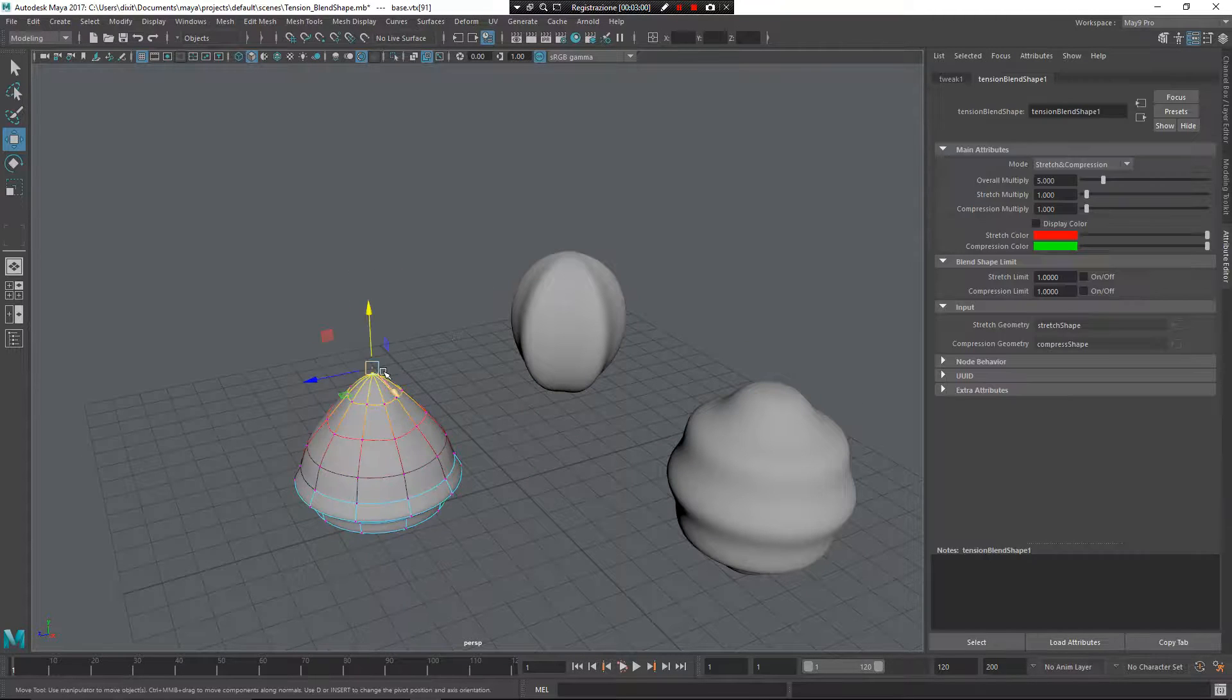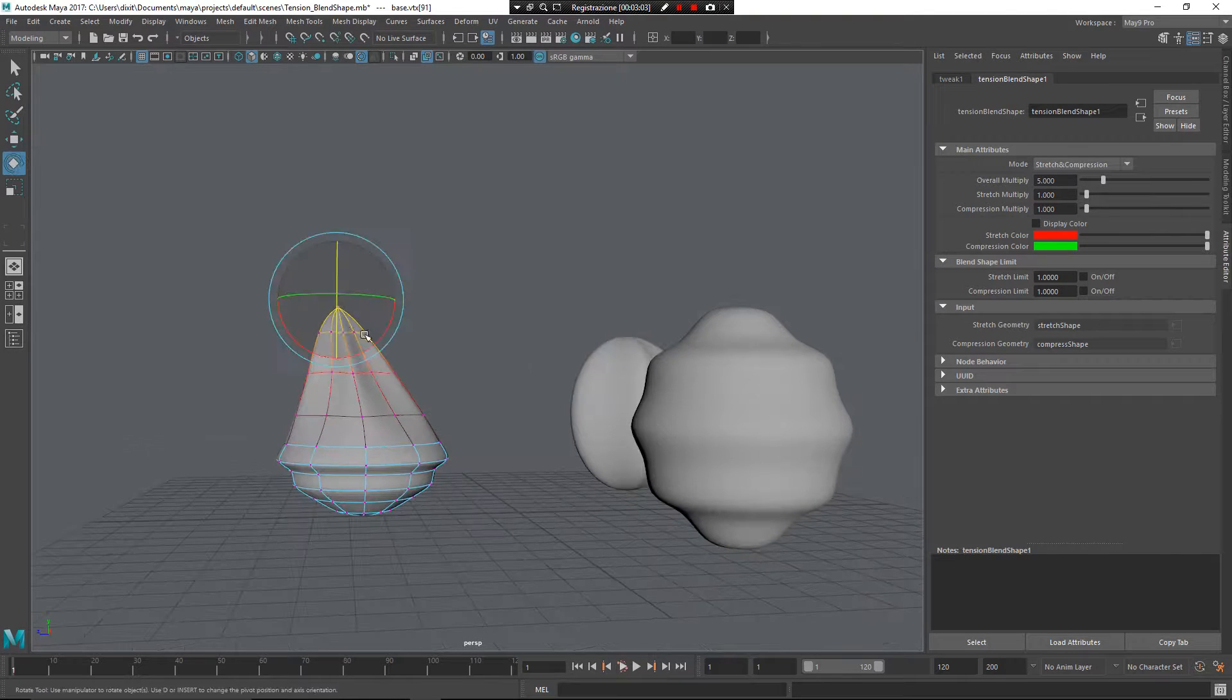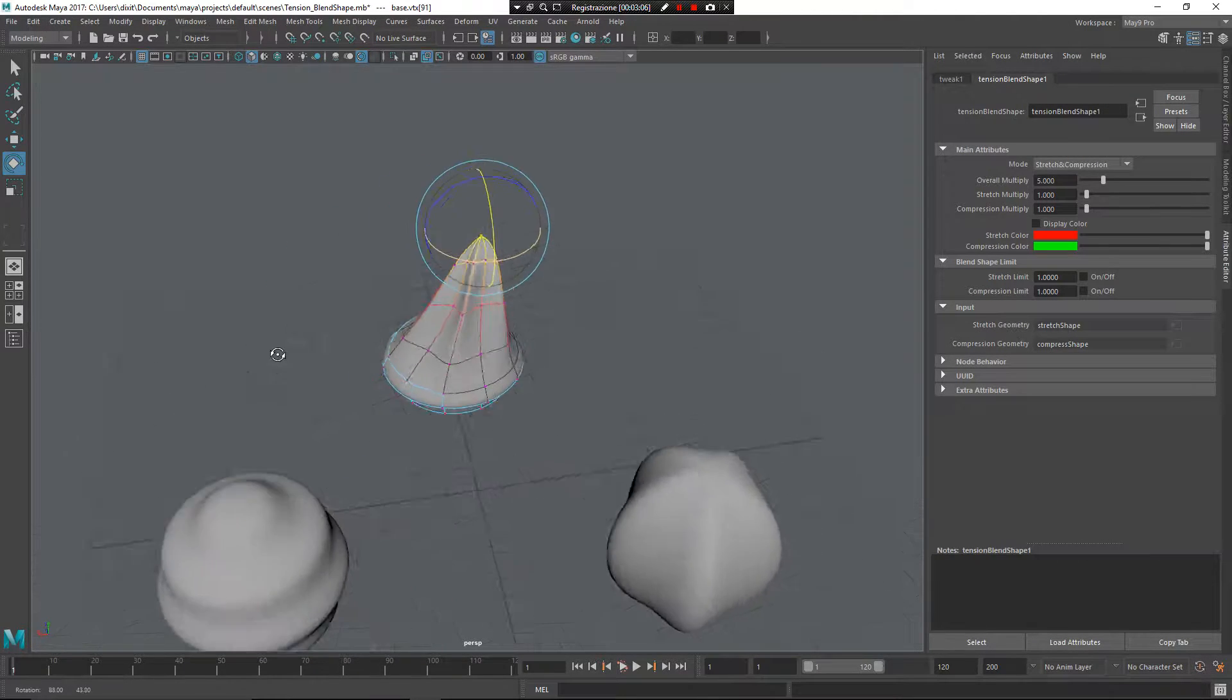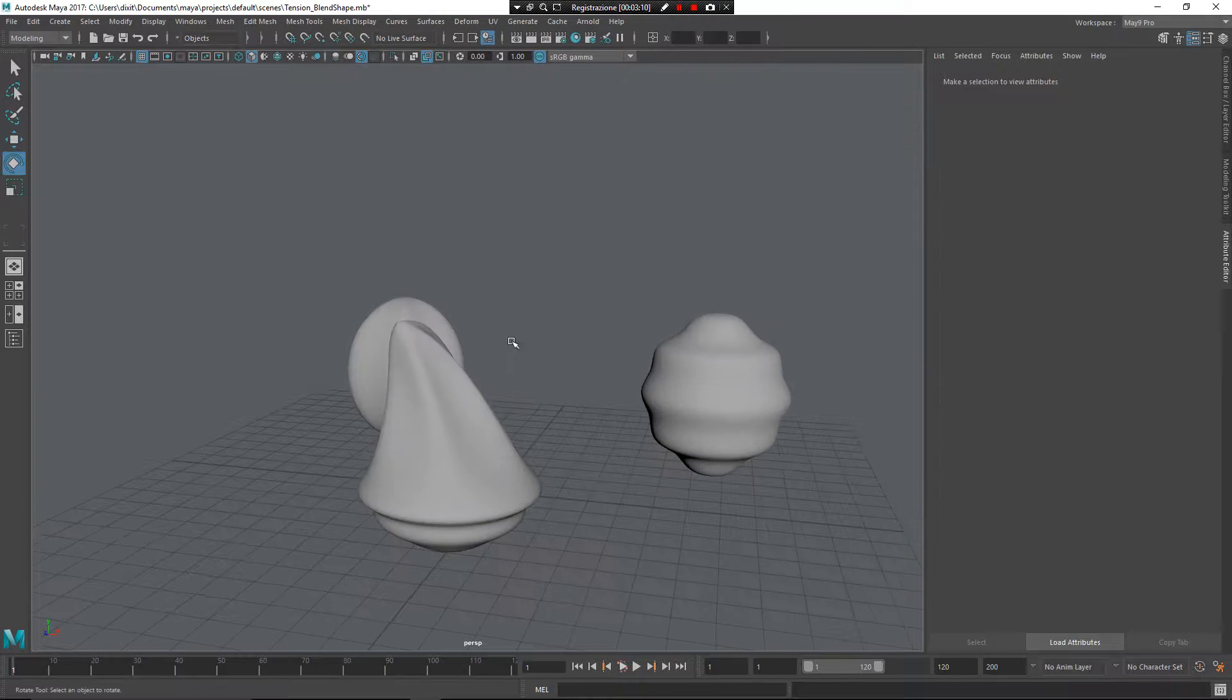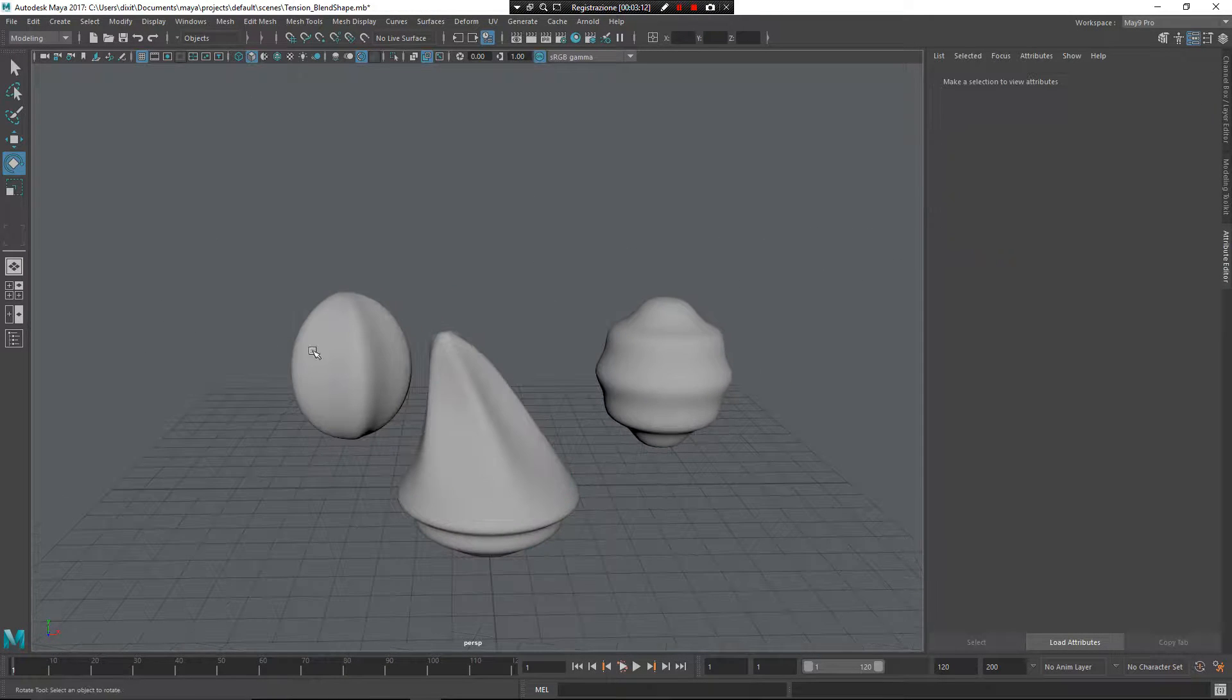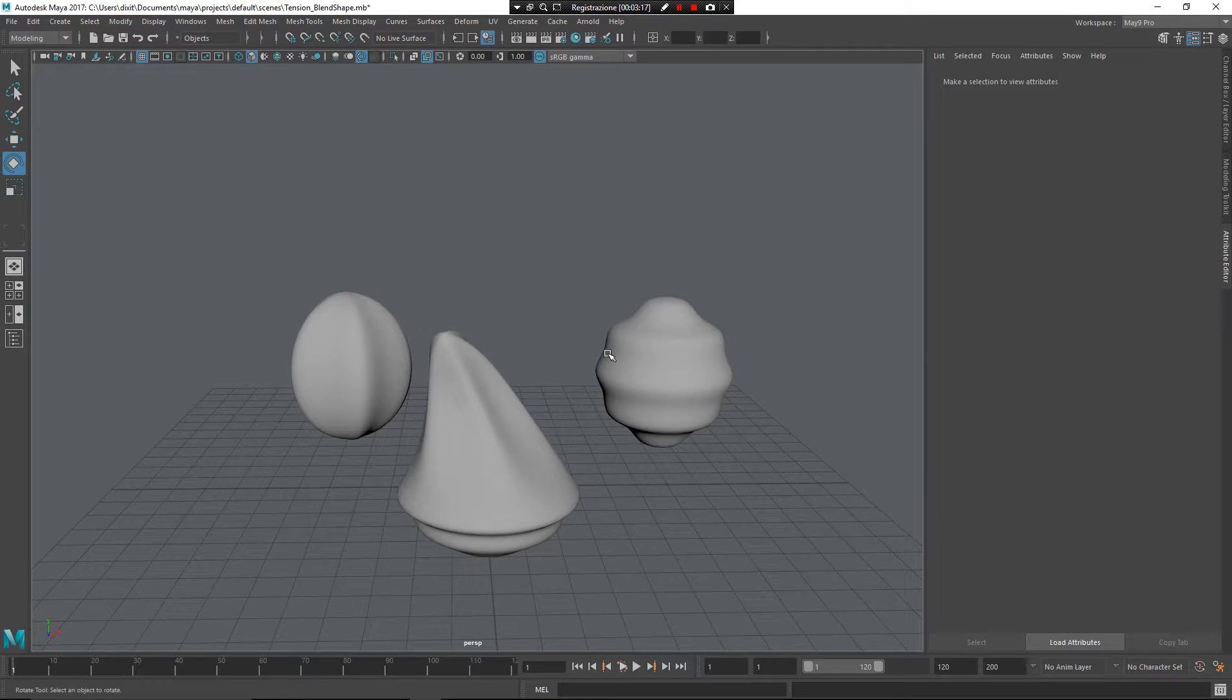And now you can see the two meshes that work on the base mesh and create a new shape based on this blend. I hope you find this video helpful, and bye!